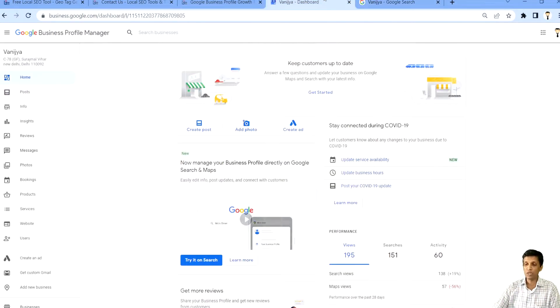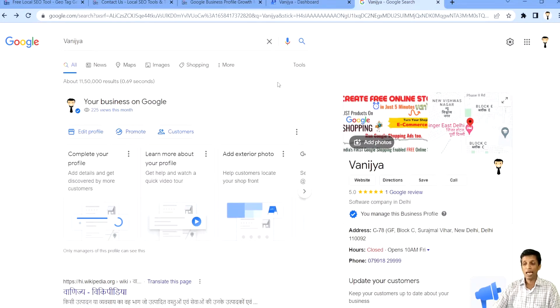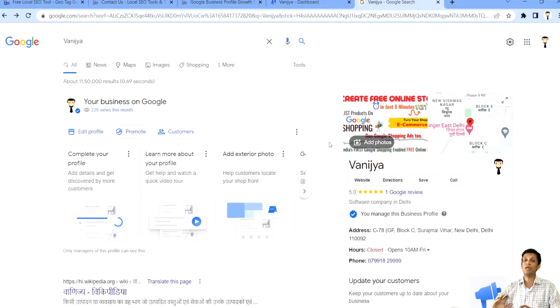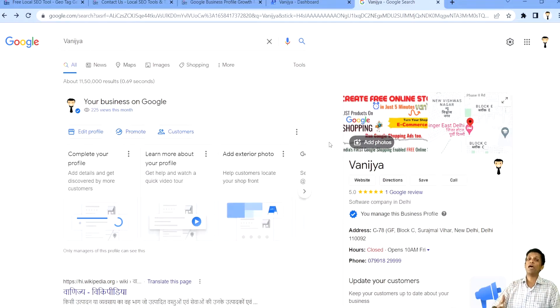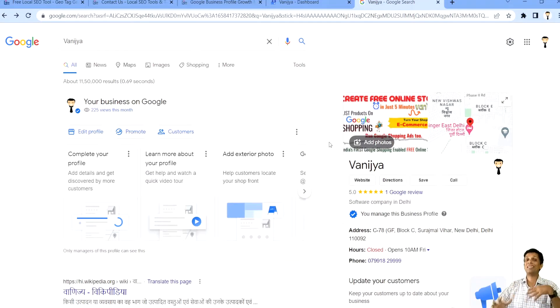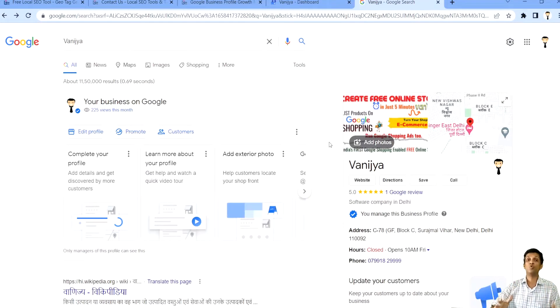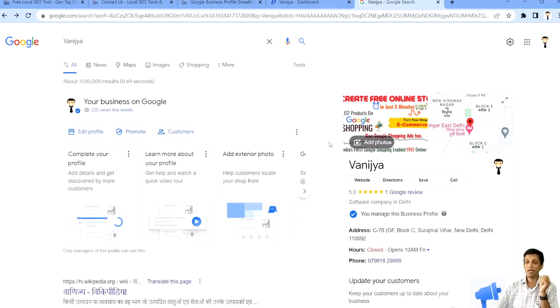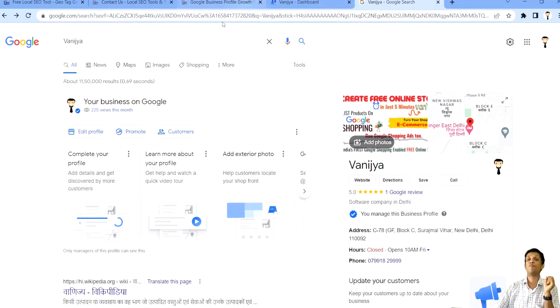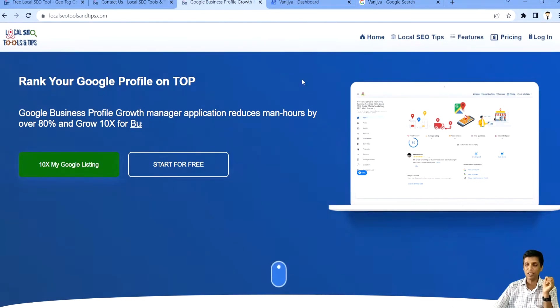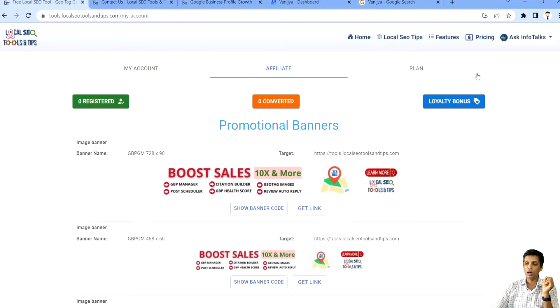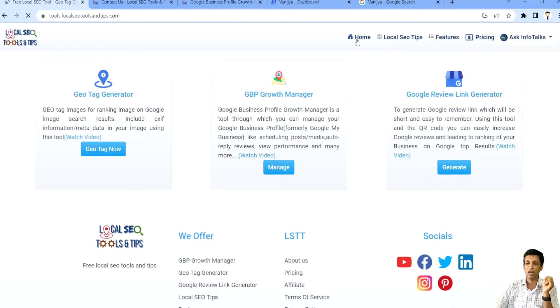As you can see, you can compare with this particular option. And this option, you won't be able to modify or manage the profile in a similar way as you used to do that earlier. But not to worry, we have provided a similar interface. And that is through our tool, Google Business Profile Growth Manager.